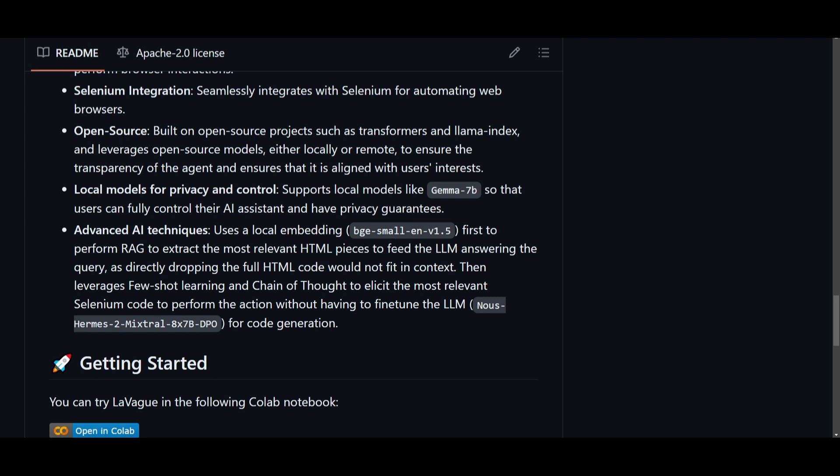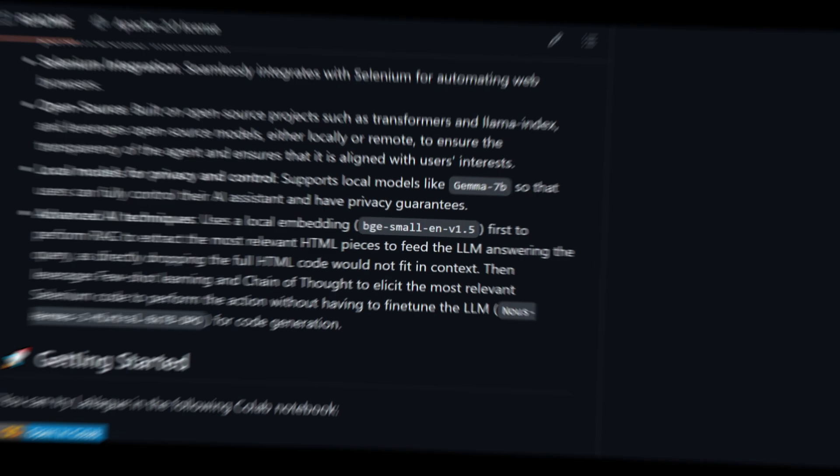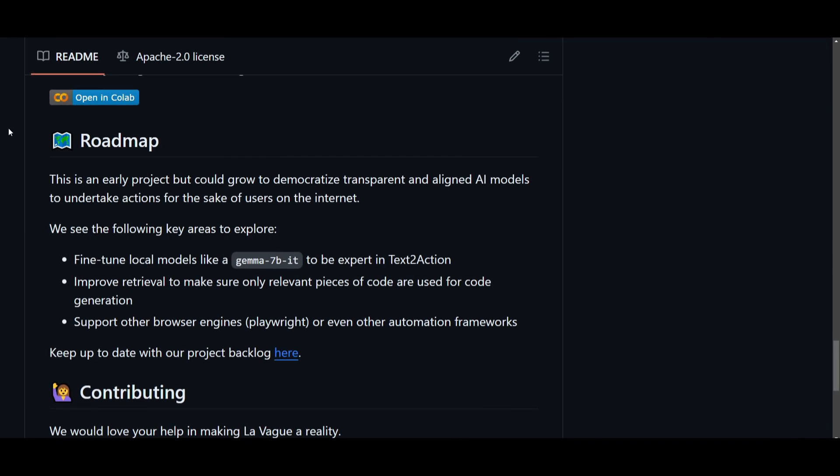You're able to employ advanced AI techniques, and this is one of the cool things about this tool, and it's something such as implementing local embeddings, as well as few-shot learning. You're going to be able to use Vague to extract relevant HTML pieces, and it can even generate precise Selenium code without the need for any sort of extensive fine-tuning. This will make sure that it's going to be efficient with the task execution, and this is why I really thought that this tool would be really useful for a lot of us.